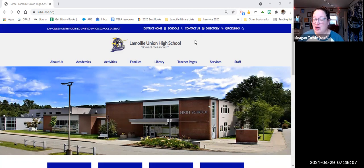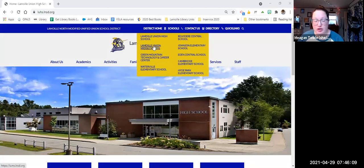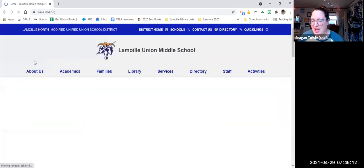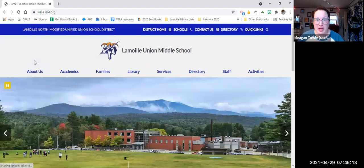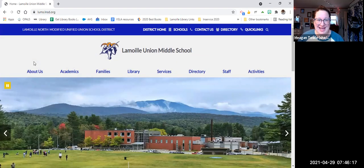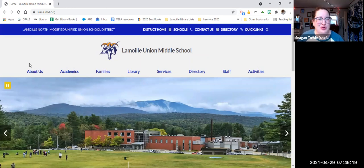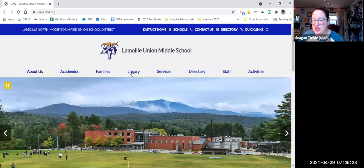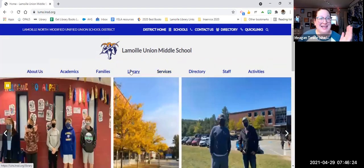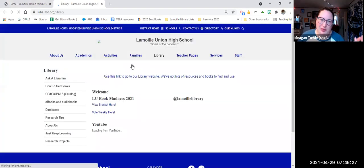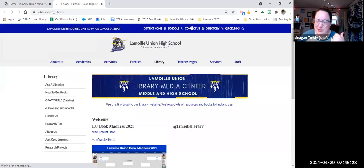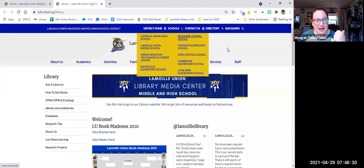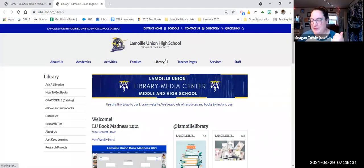Now we're going to start on the Lamoille Union Middle School page. And if you don't know how to get here, it's lums.lnsd.org or you can search Lamoille Union Middle School or Lamoille Union High School. So this is our web page. You're going to click library. And then this is going to bring you to the high school web page because we share a page for the library.